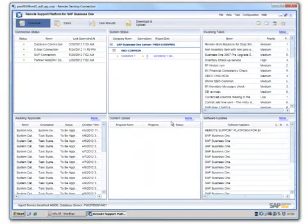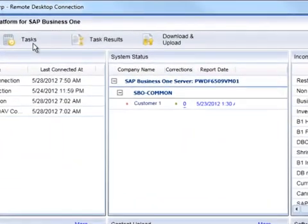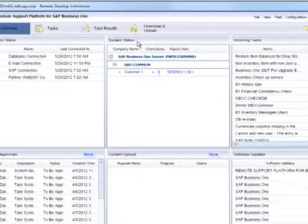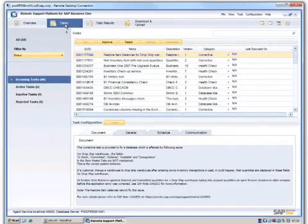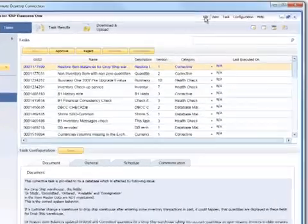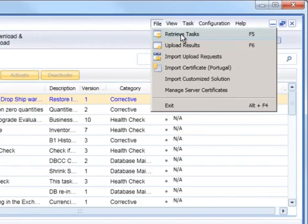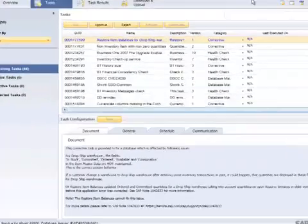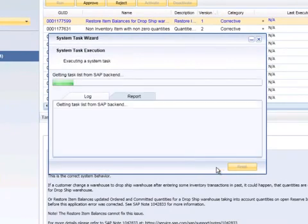So now we are in the RSP Console. We now want to navigate to the Tasks menu and select File Retrieve Tasks. Or alternatively, you can click F5 as a shortcut. This will launch the System Task Wizard. By clicking Next, the Remote Support Platform will retrieve any system tasks. This can take some time depending on the number of tasks to be retrieved.